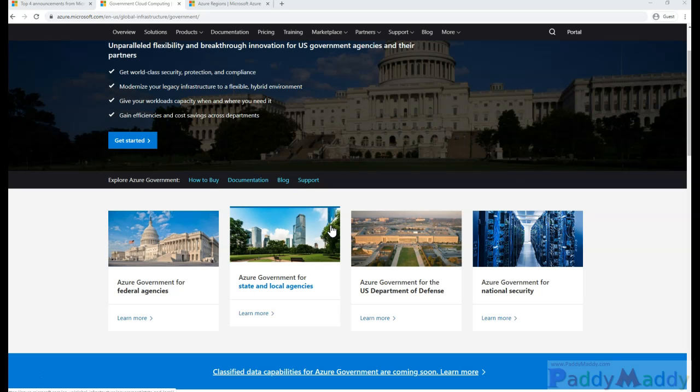It's not just government agencies that can use this - government contractors or partners can as well. If there are subcontractors for government work, defense contractors, or consultants that do work for any type of government at any level, they can also use Azure Government.